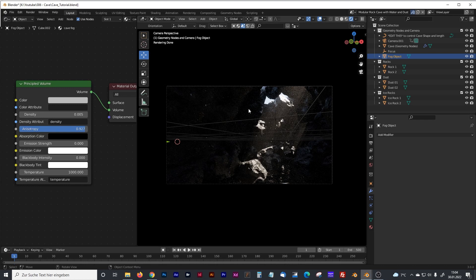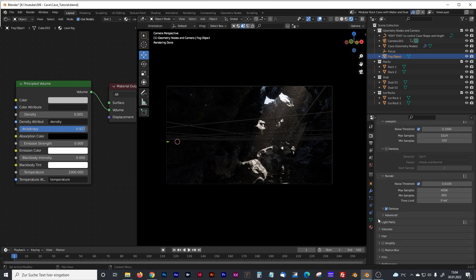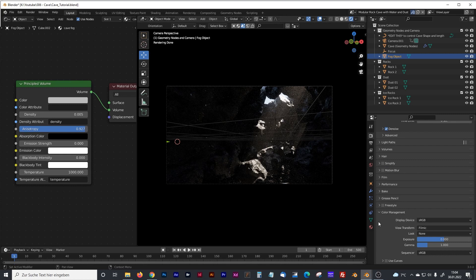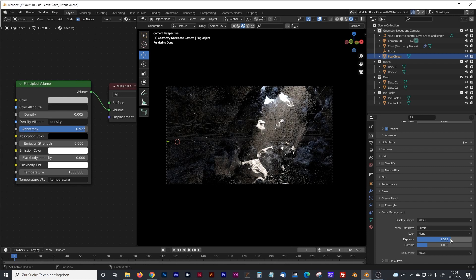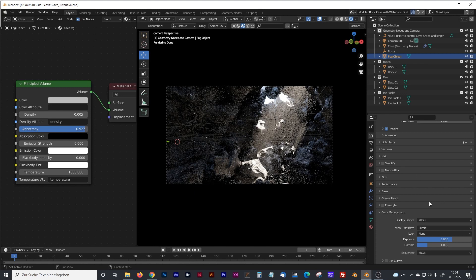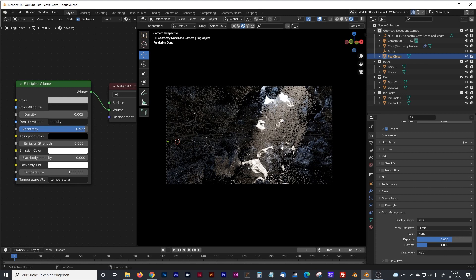So now it's still much too dark and you can see nothing. So let's jump into our color management and change some settings there. If you have a very dark light situation you can use the exposure. I will go with 3. That has nothing to do with cheating. It's equal to normal camera. If you increase the lens opening of your camera that's comparable with the exposure. And maybe we adjust the gamma setting a little bit.